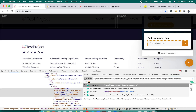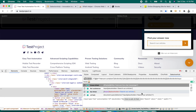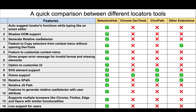SelectorsHub is the only tool that gives a relative JS path. Developers can use it directly in their JavaScript — no need to write document.querySelector with a CSS selector manually. They can just click, copy the JS path value, and use it in their script.